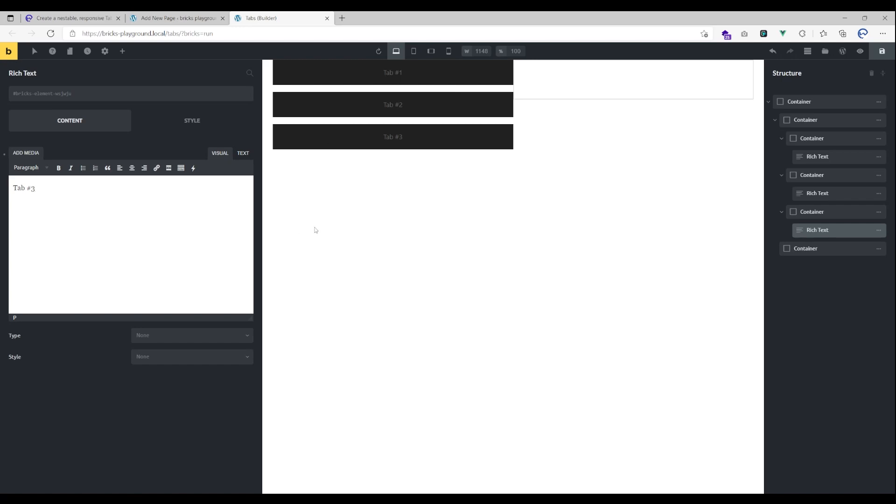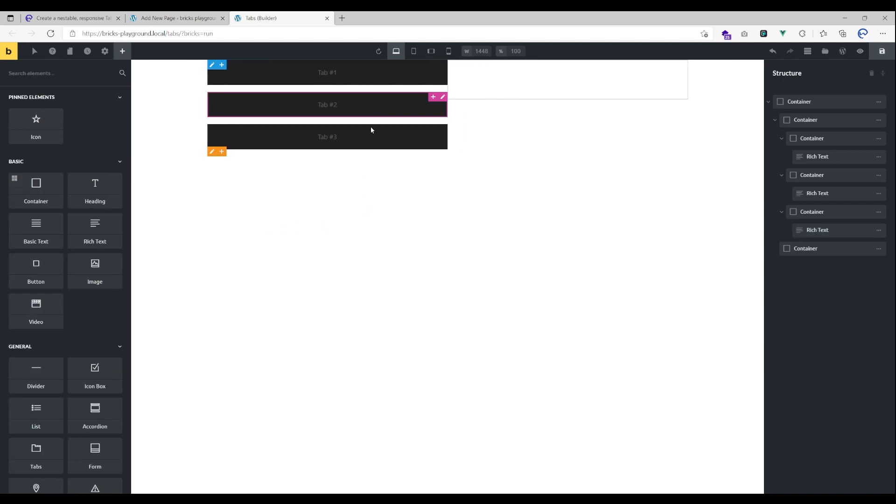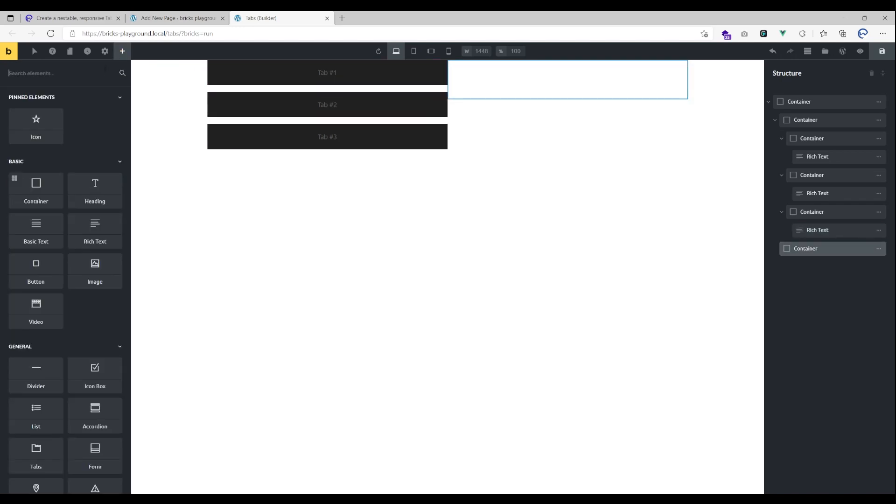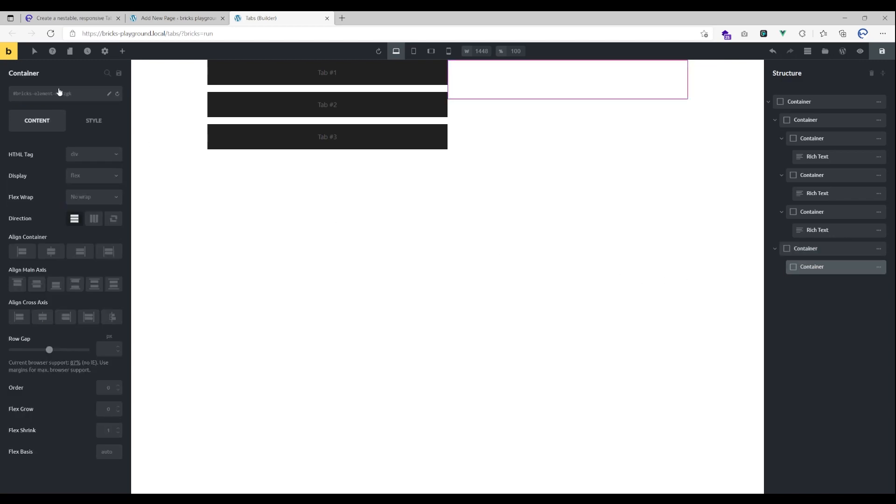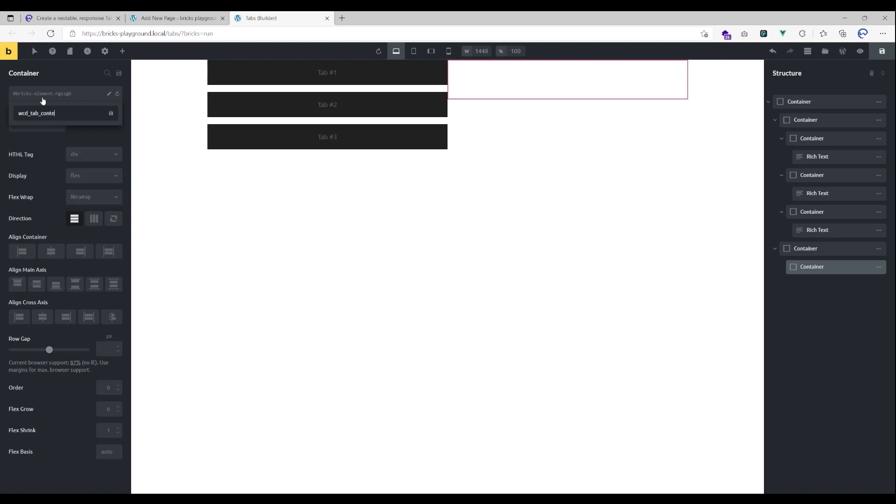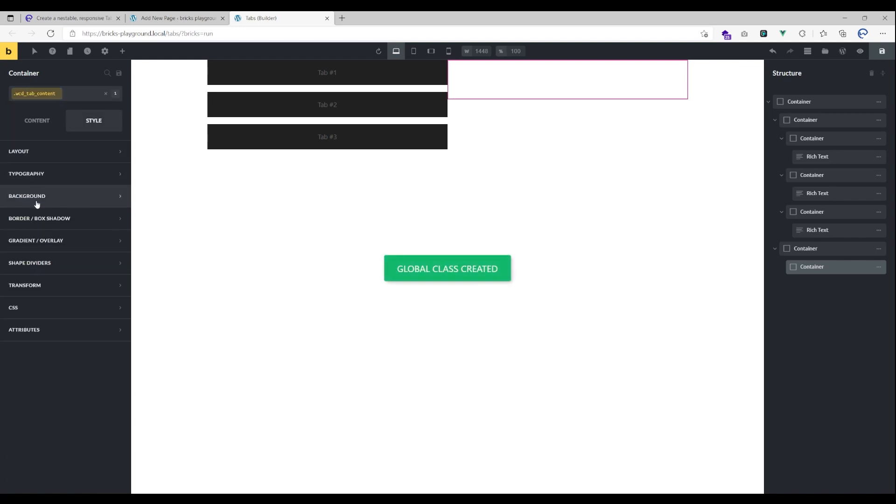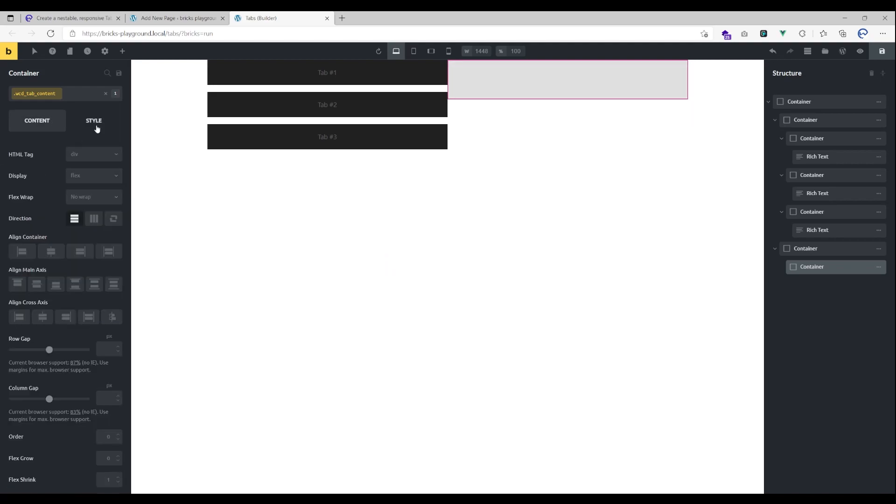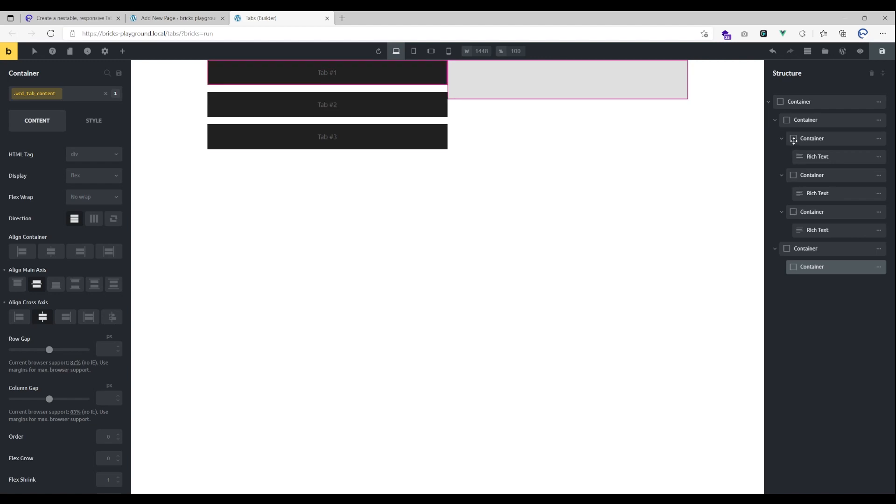That's it for our tab indicator. Here we are dropping another three elements which will get the class of wcd_tab_content. We can also style them here. Let's give them that grayish background color I did in my demonstration and let's also center the elements inside of it.